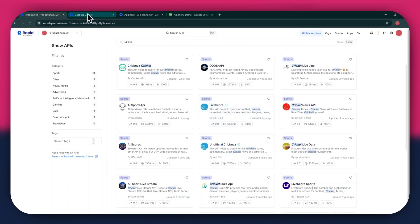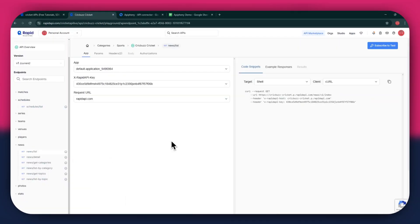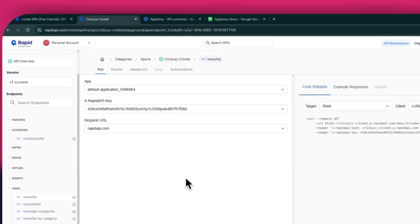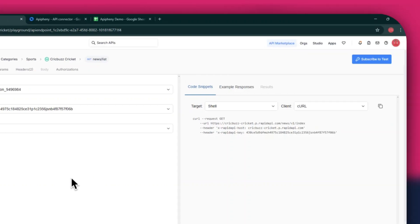For this example, I am going to use the Cricbuzz Cricket API. Simply click on the target API and this type of window will open up. Here, you will have all of the required details like API key, endpoints, and code snippets.